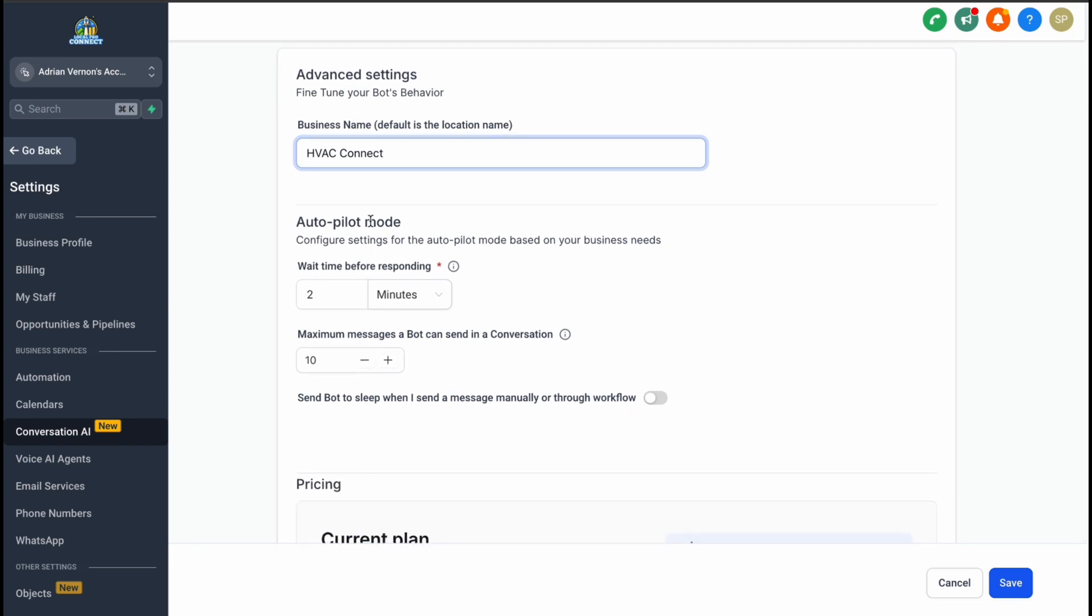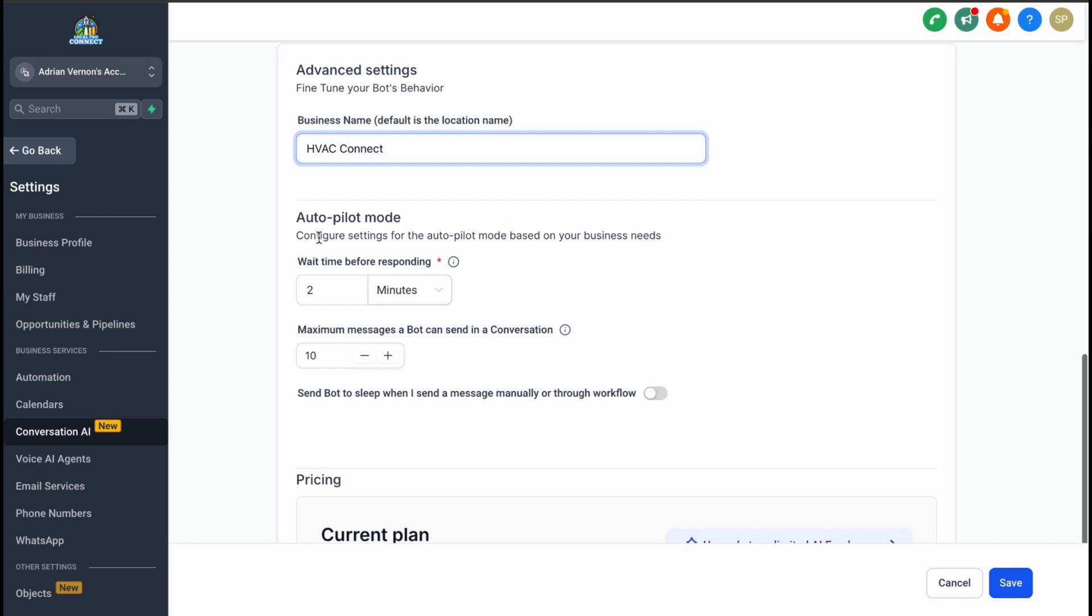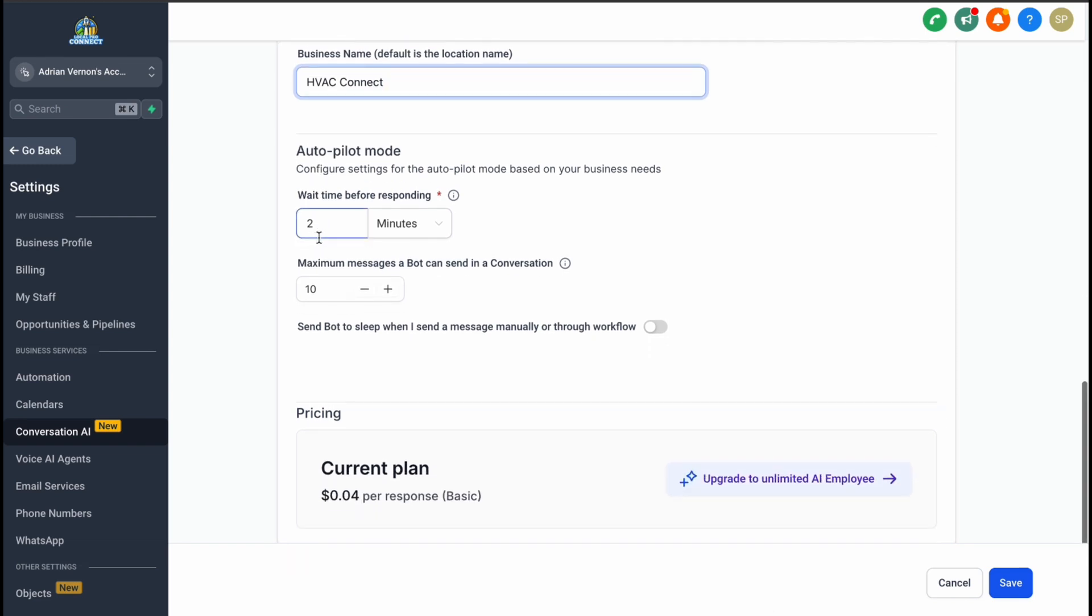To make the bot's responses feel more human, you can configure a delay before it replies. For instance, you can set a wait time of two minutes after a customer sends a message. This adds a natural touch to the interaction.